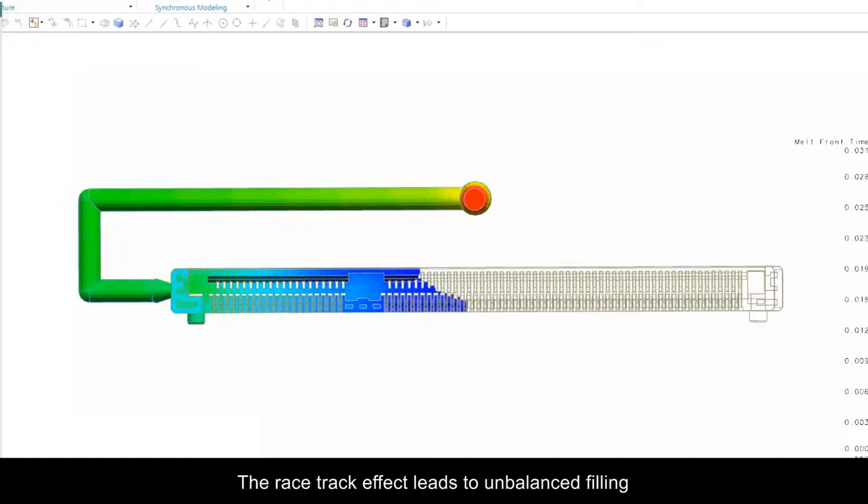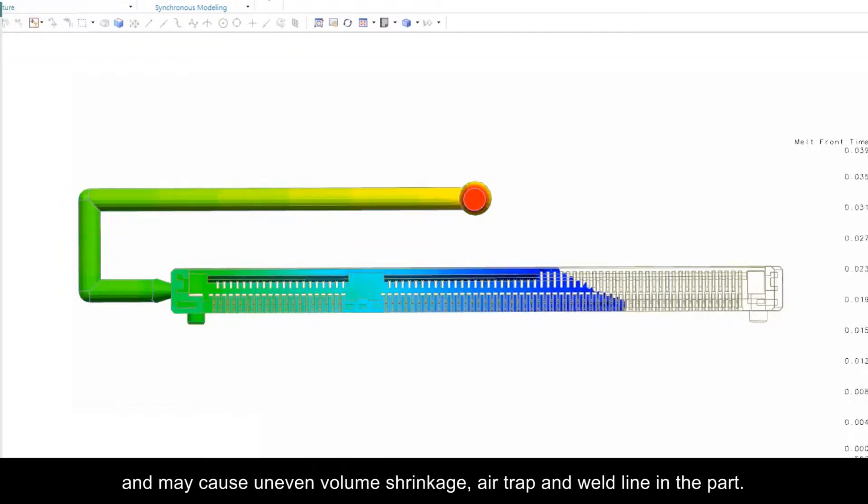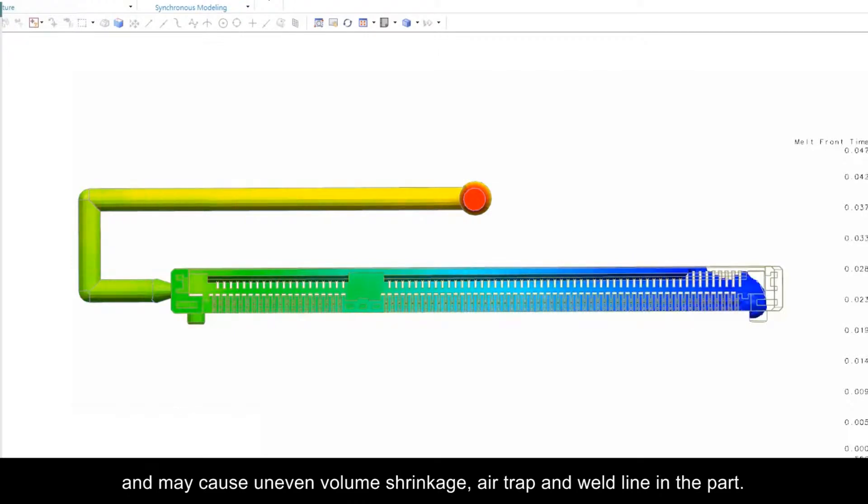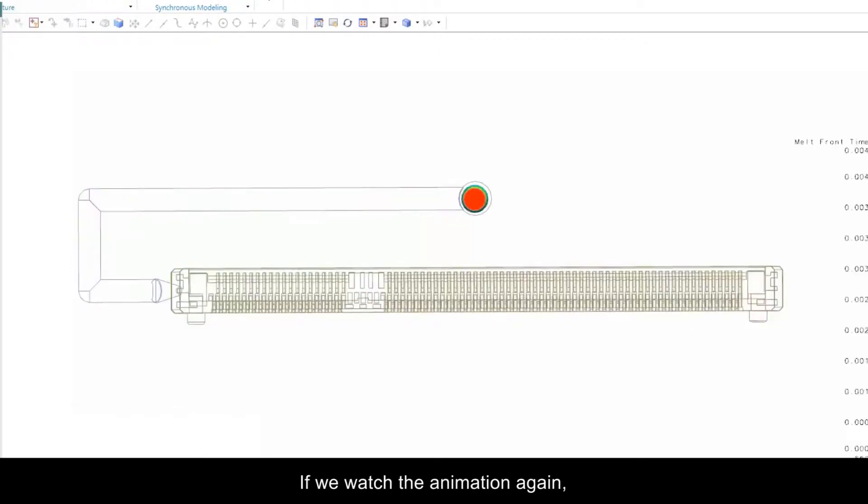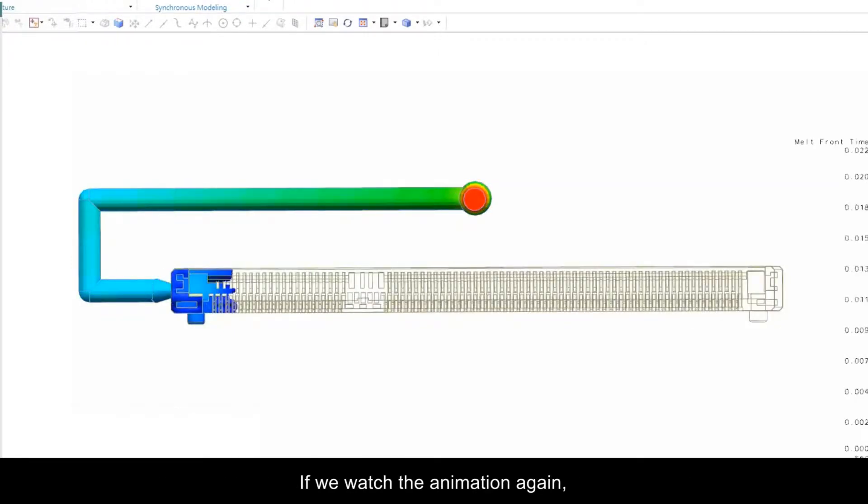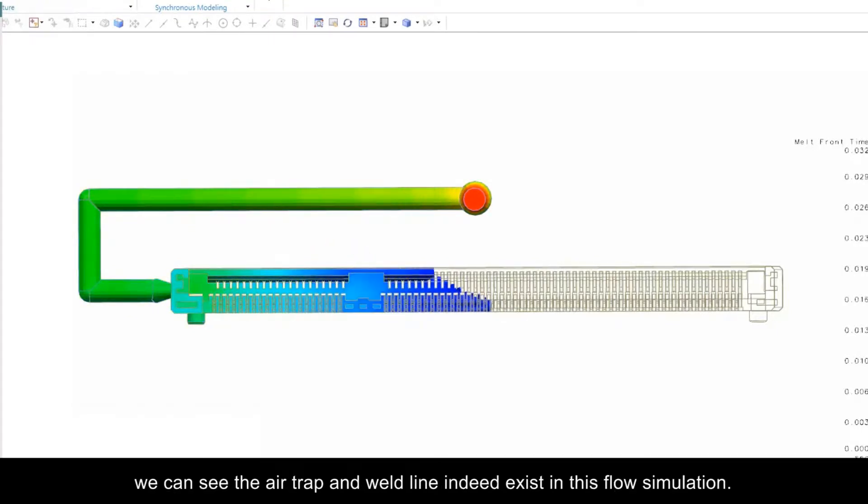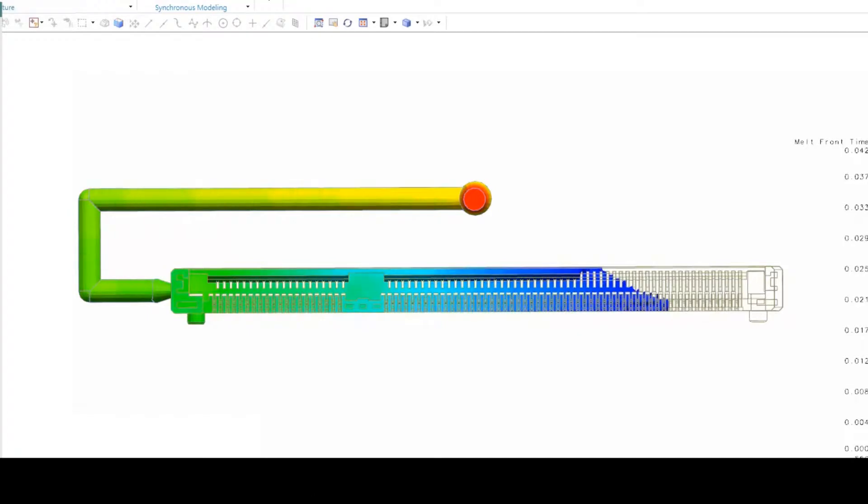The racetrack effect leads to unbalanced filling and may cause uneven volume shrinkage, air trap, and weld line in the part. If we watch the animation again, we can see the air trap and weld line indeed exist in this flow simulation.